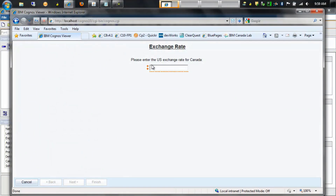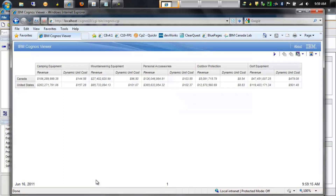We're first presented with a prompt page and we'll supply an exchange rate, then click Finish. We'll see that the output for Canada has the revenue converted using the conversion rate, and the values under the United States are simply the values taken from the data source since they're already in US dollars.